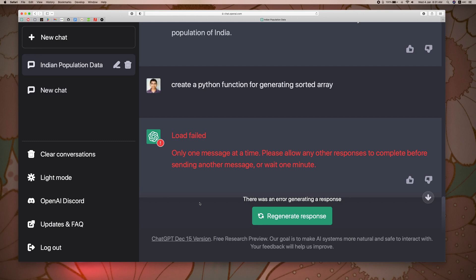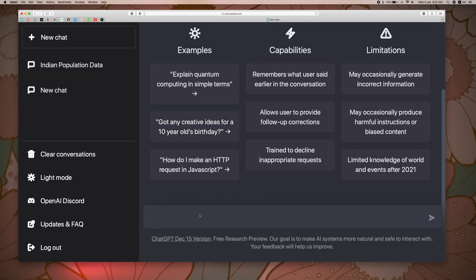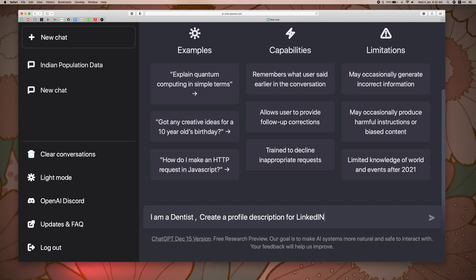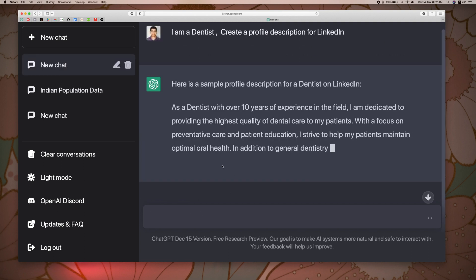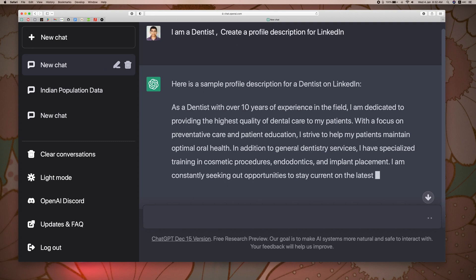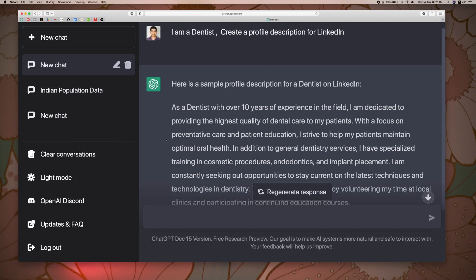Let us create a LinkedIn profile description. Let's say I am a dentist. Let us create a profile description for LinkedIn. We created a profile description for LinkedIn and added it.